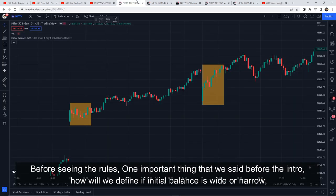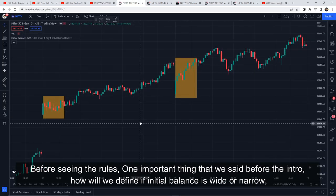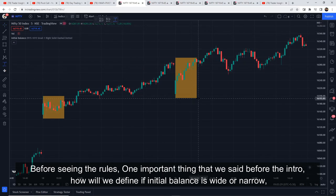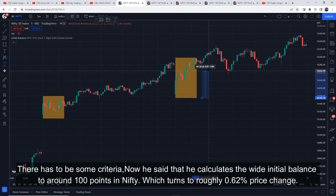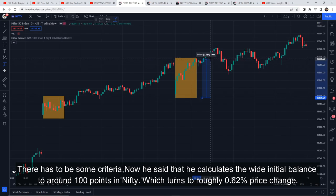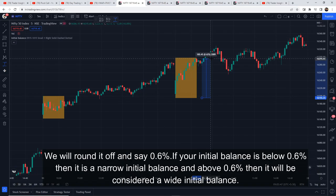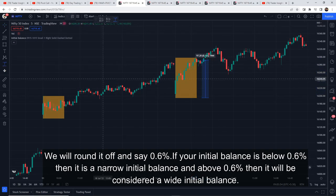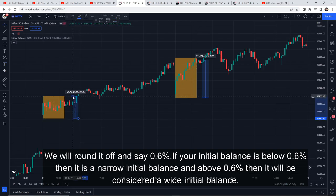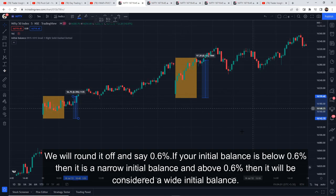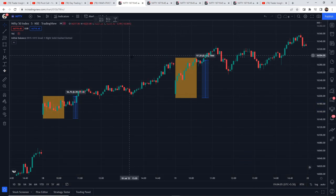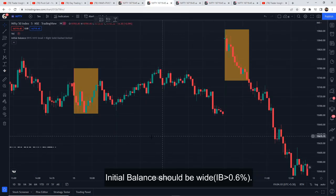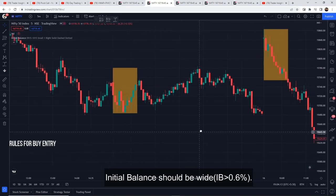Before seeing the rules, one important thing we mentioned in the intro — how do we define wide initial balance and narrow initial balance? We need some criteria. In the Pivot Calls video, Vikram Prabhu mentioned that for Nifty 50, 100 points is considered a wide initial balance. That is roughly around 0.62% price change, which we will round off to 0.6%. So our definition: if the initial balance is below 0.6%, we consider it a narrow initial balance, and above 0.6% is a wide initial balance. This same definition applies for both Nifty and Bank Nifty.